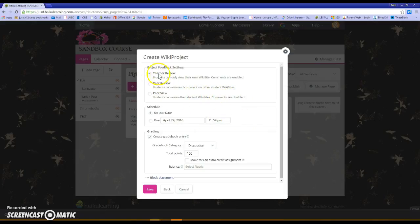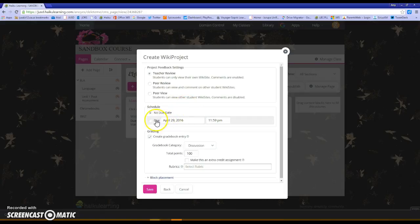I'm going to leave it on teacher review because this is something they're sending to me as a final grade so I only want them to be able to view their own project. Next is to schedule the due date. I'm going to set the due date to next week.